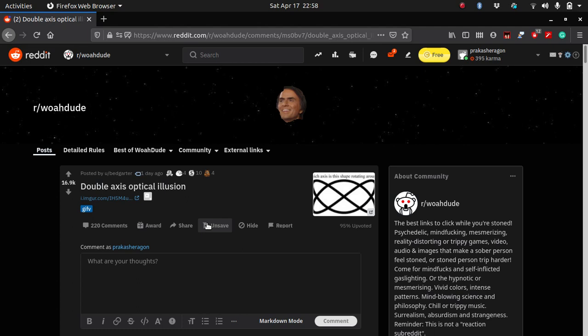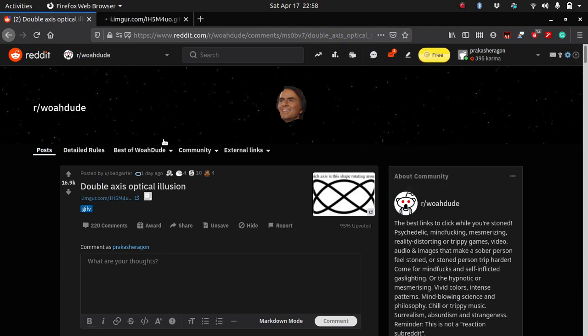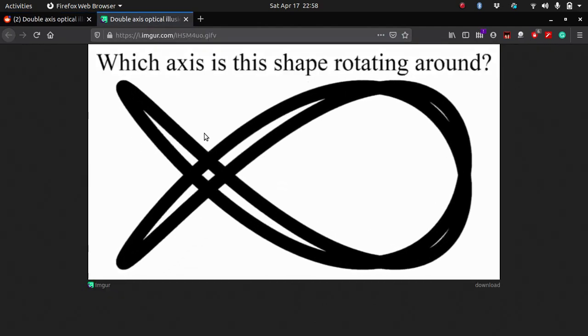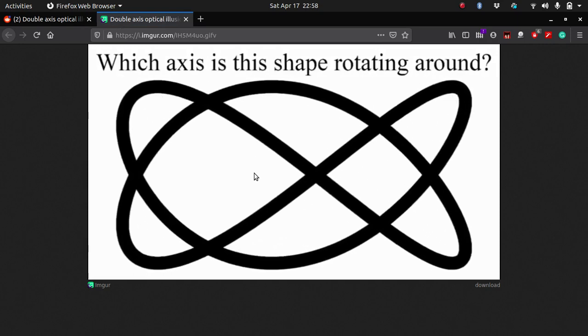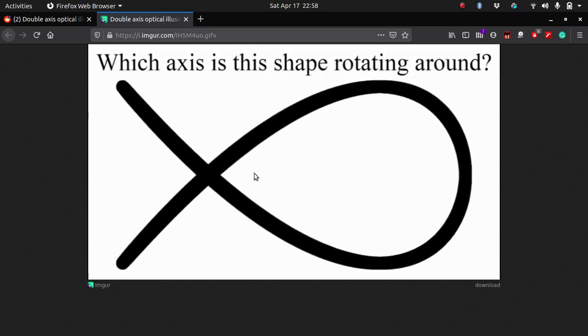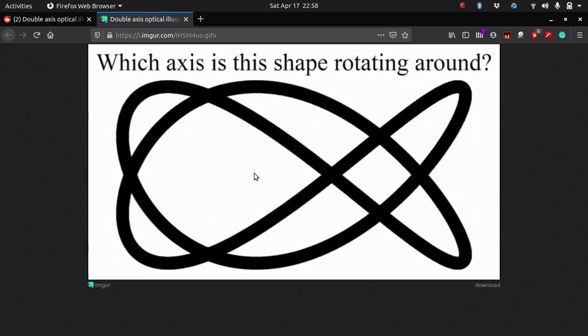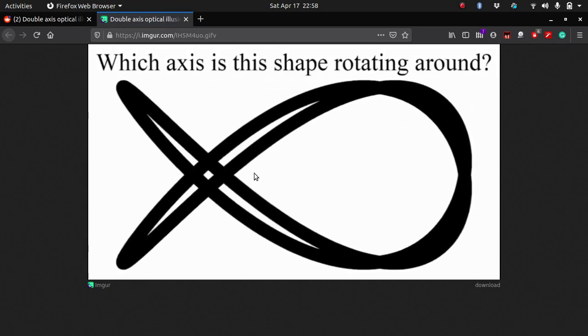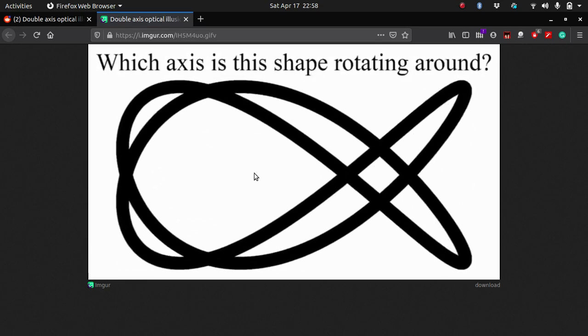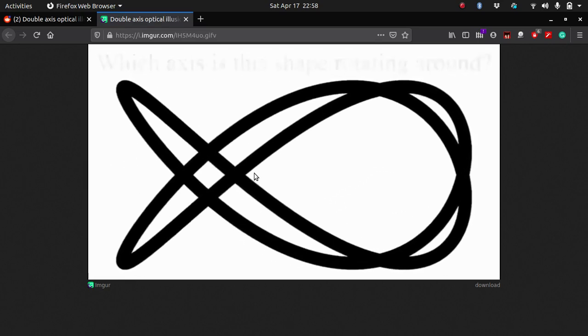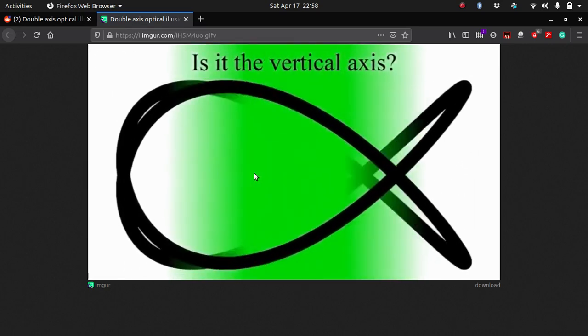It was a GIF of an illusion called the double axis optical illusion. If you look at it, it's basically a three dimensional curve which is rotating and the great thing is you can't really tell about which axis the rotation is taking place.